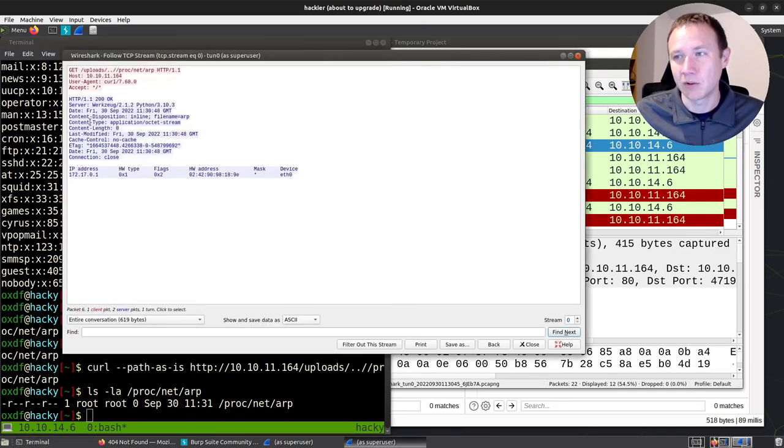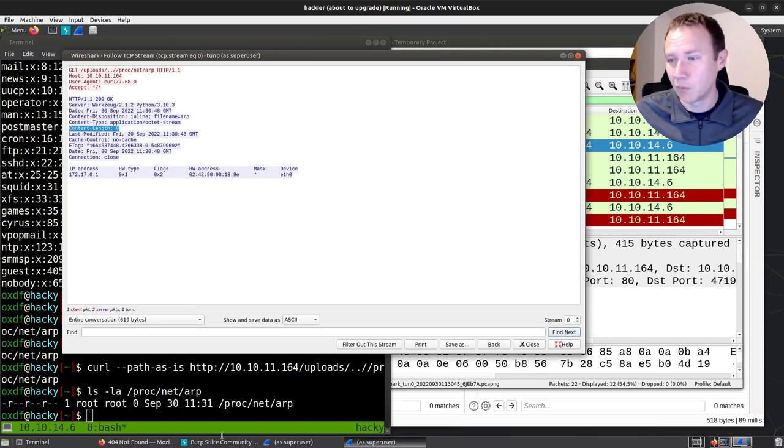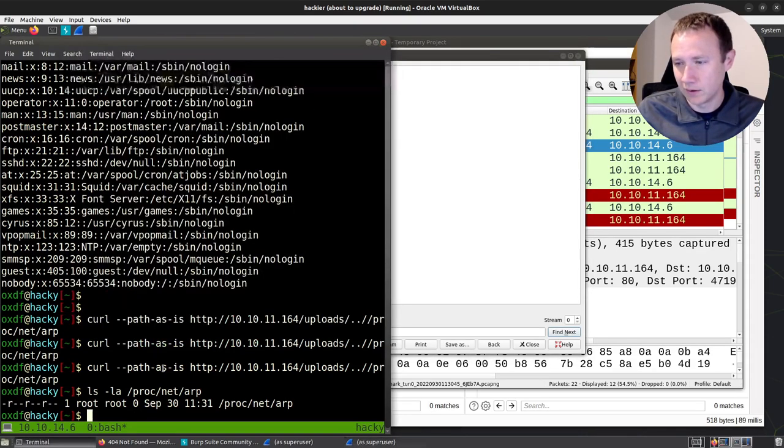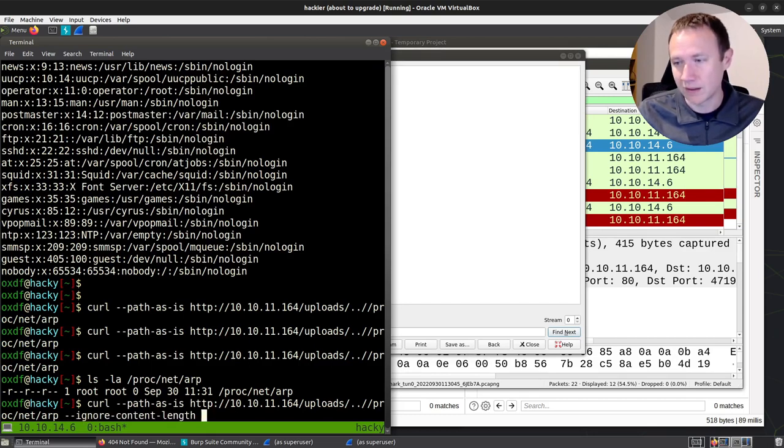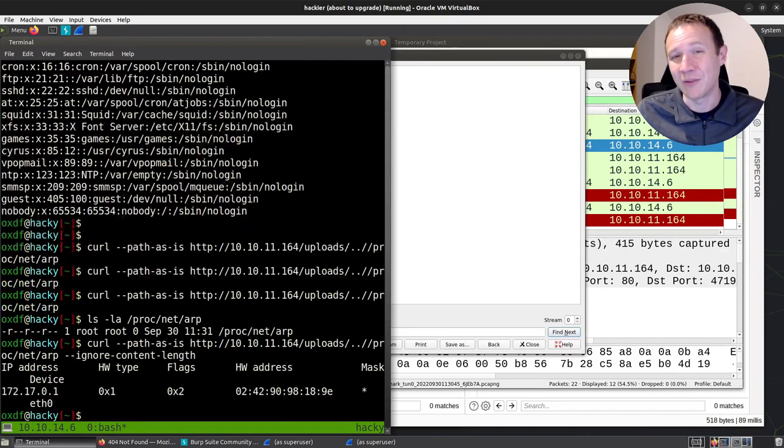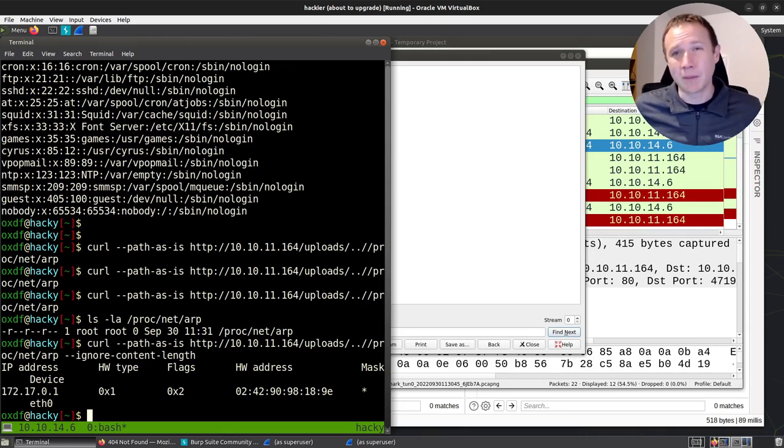So what's happening is curl is seeing this content length of zero and saying, okay, I'm supposed to print zero. And so it prints nothing. We can get around this by adding the --ignore-content-length flag. And when we do that, we get our results back.